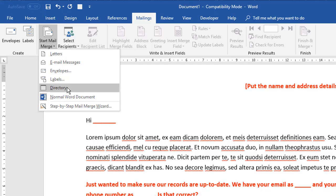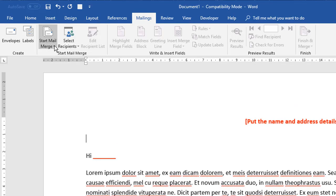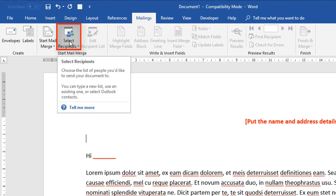So for the purpose of this particular video, we're going to concentrate on letters. And at the end there, I might just swing back around and show you also how to do the emails as well. So we're going to choose letters initially. The next step, if you move across, says select recipients.